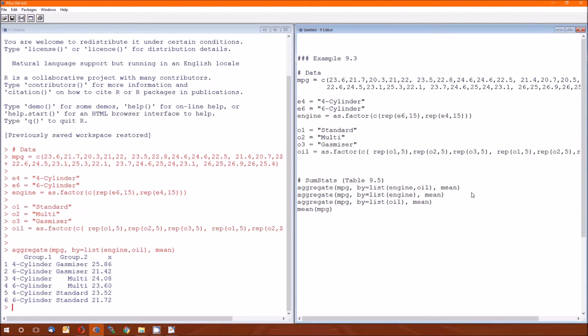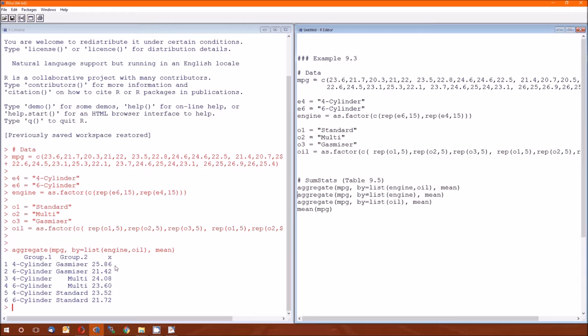So running that, I will get the means, the group sample means, for each combination of engine and motor oil. So this 25.86 can be located in the bottom, so I can do the bottom right of the table.